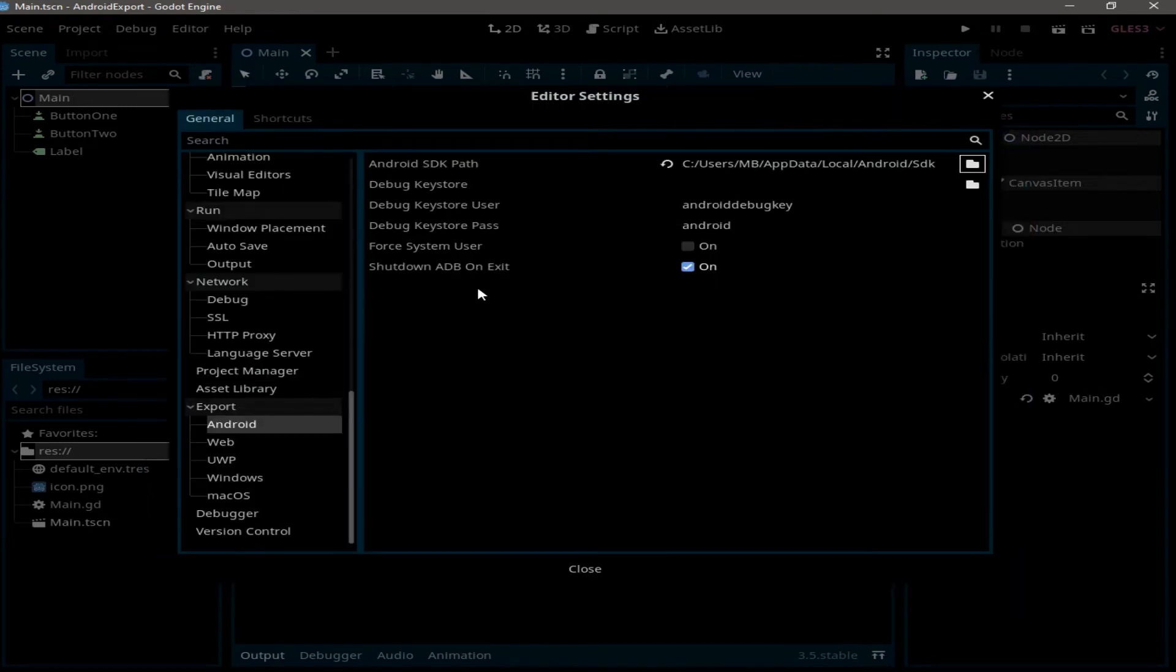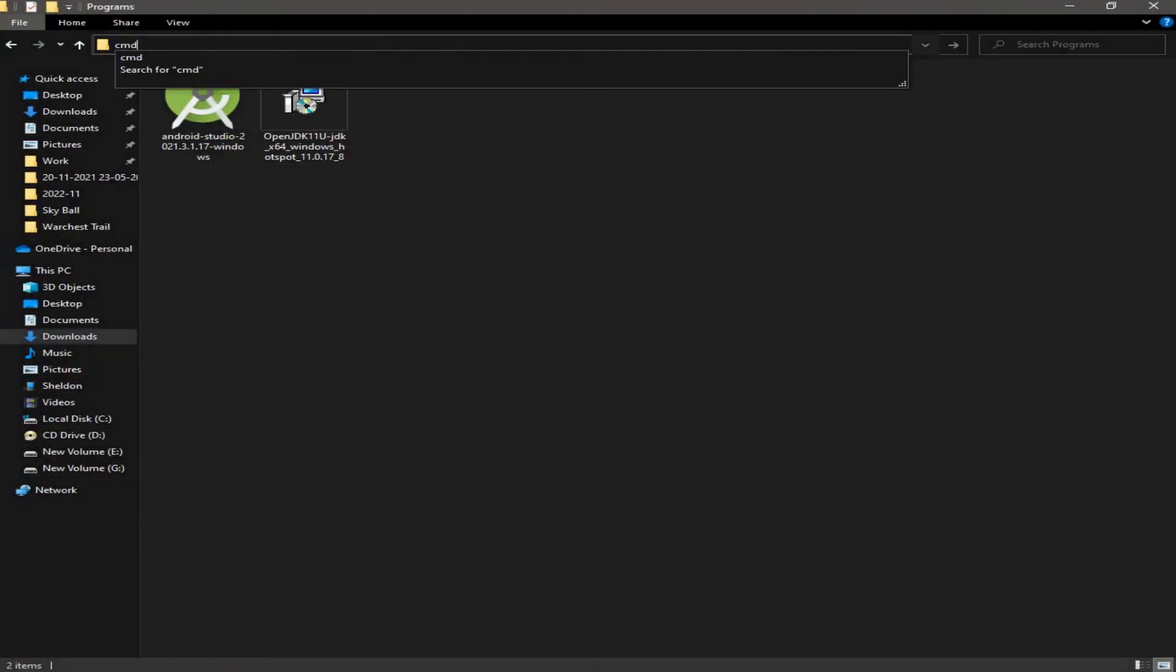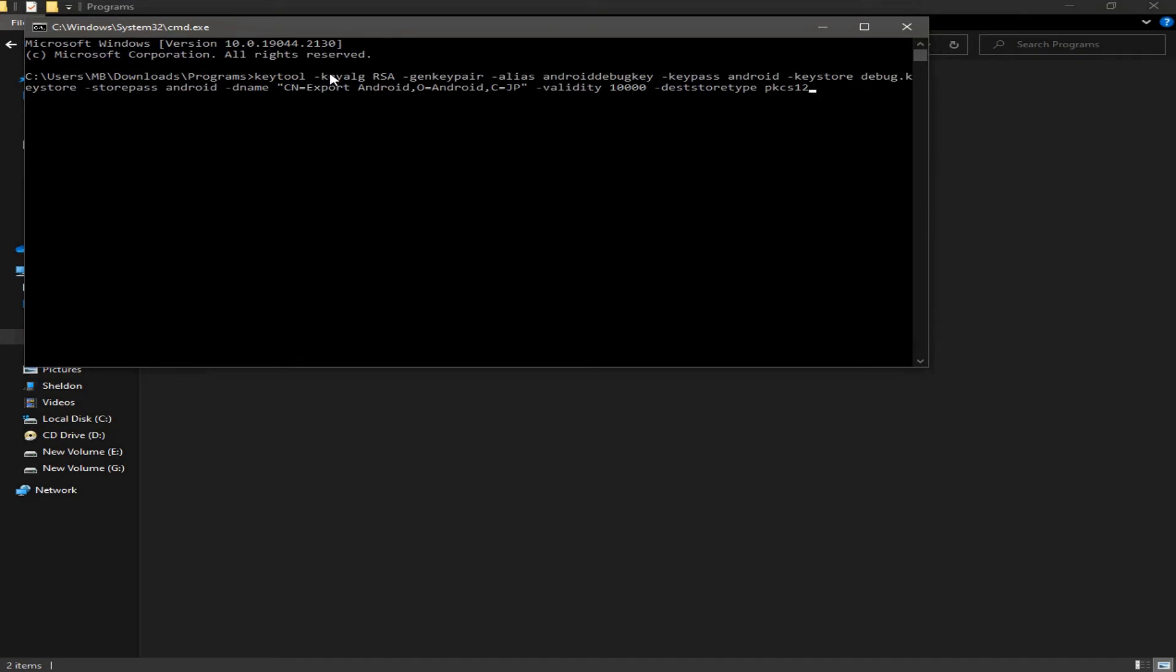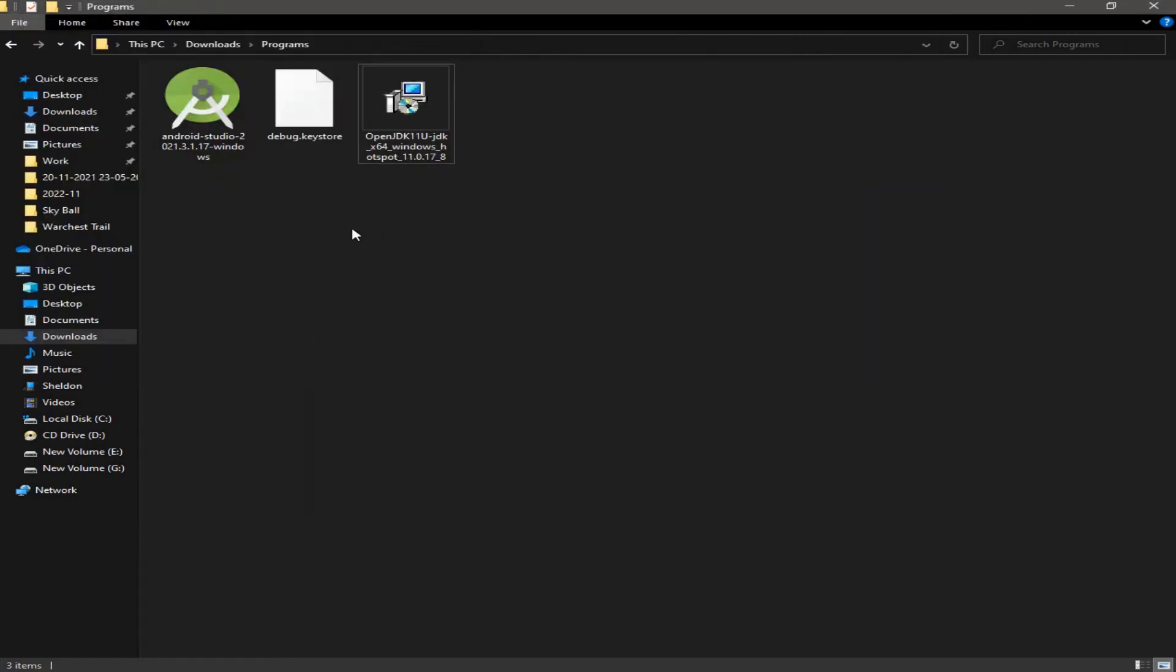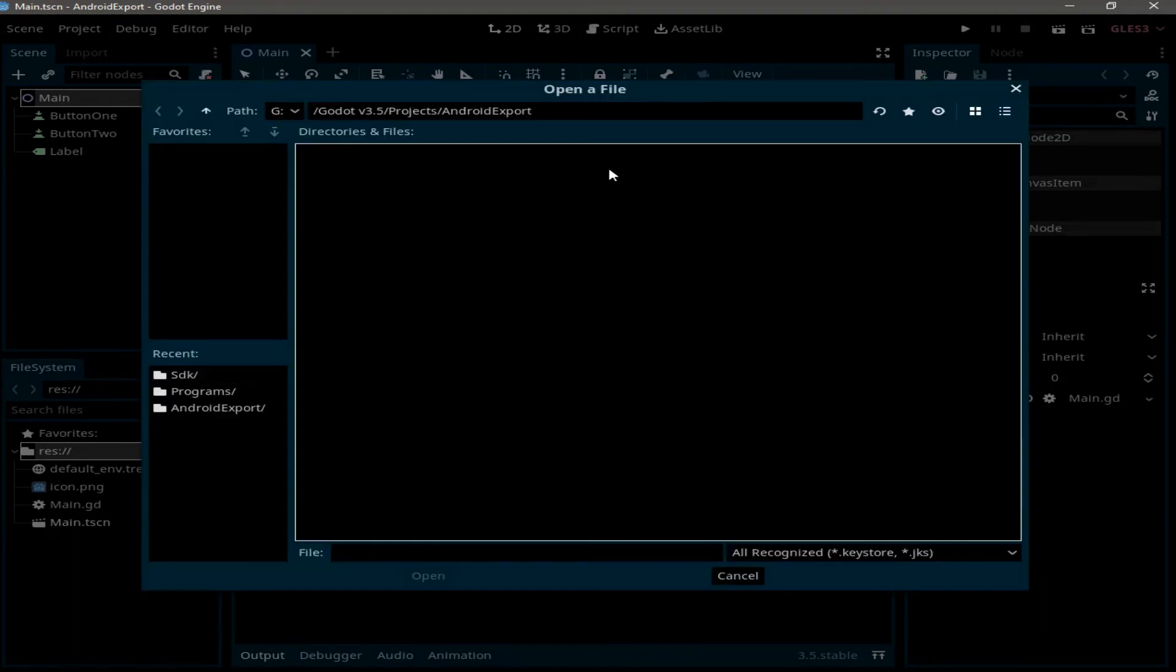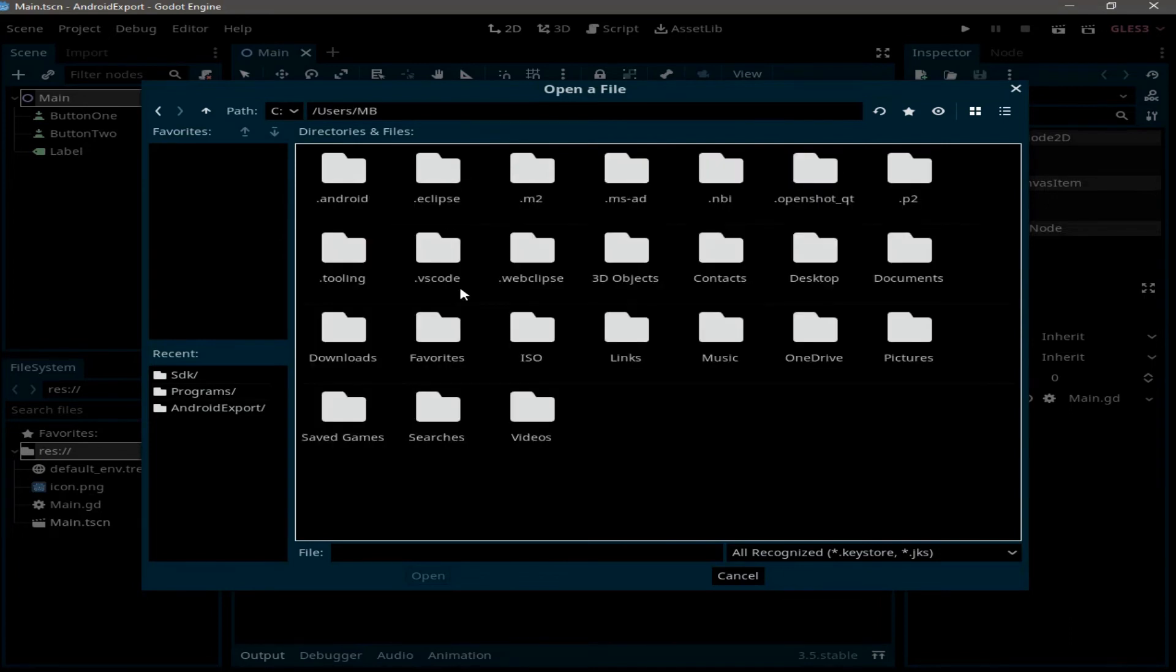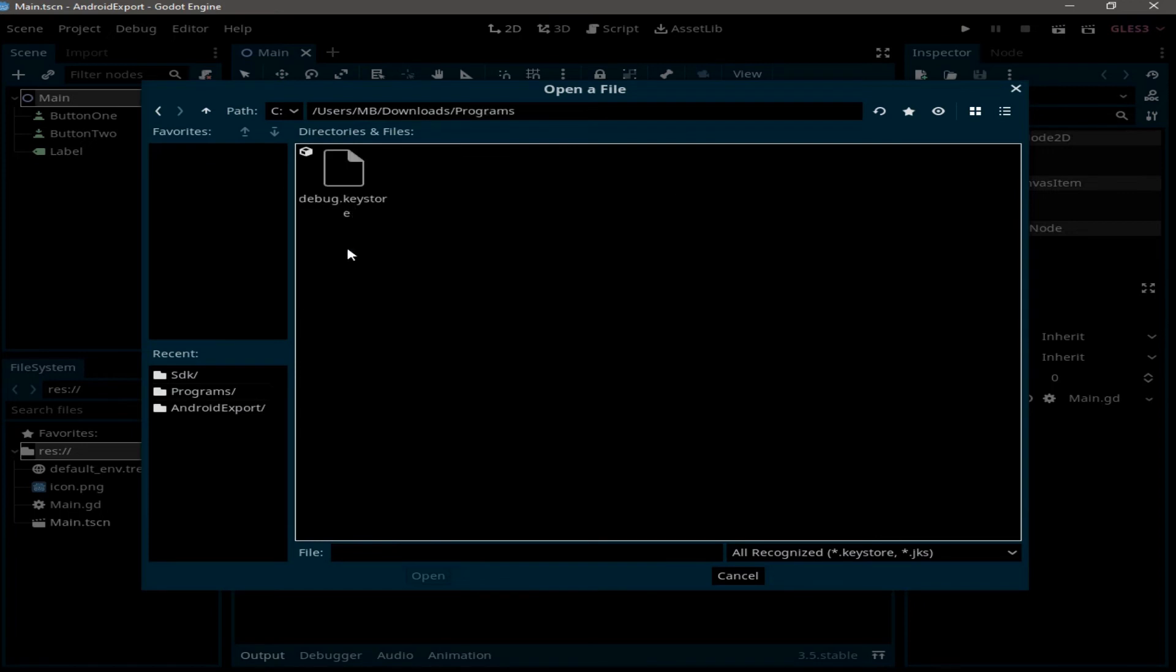Now as you can see, we have Debug Keystore with an empty path. For this, we need to create a keystore file by going to the download folder and opening command prompt. Here we need to type this command. You can find it in the description. Just copy it and paste it, now press Enter. And with this we have the keystore file.